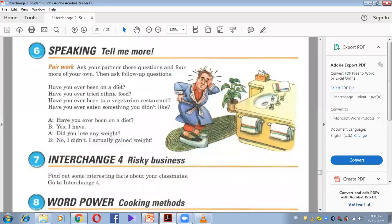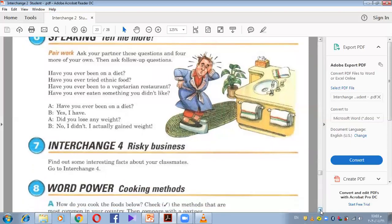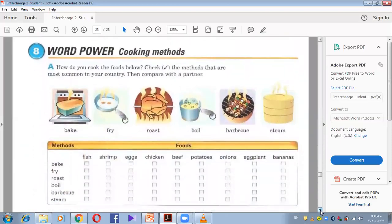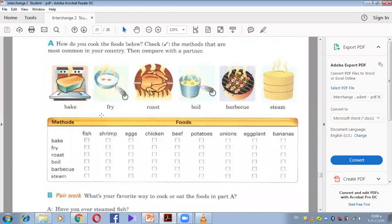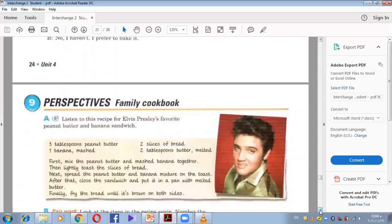Tell me more — have you ever been on a diet? Have you ever been to a vegetarian restaurant? Have you ever eaten something you didn't like? Cooking methods — do you remember? The verbs related to food: bake, fry, roast, boil, barbecue, and steam. Choose just one and tell me how you like, for example, chicken. I like roasted chicken — what about you?